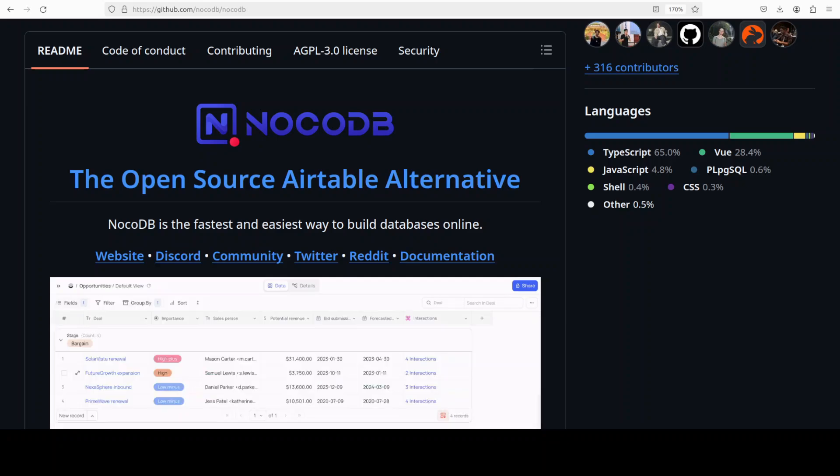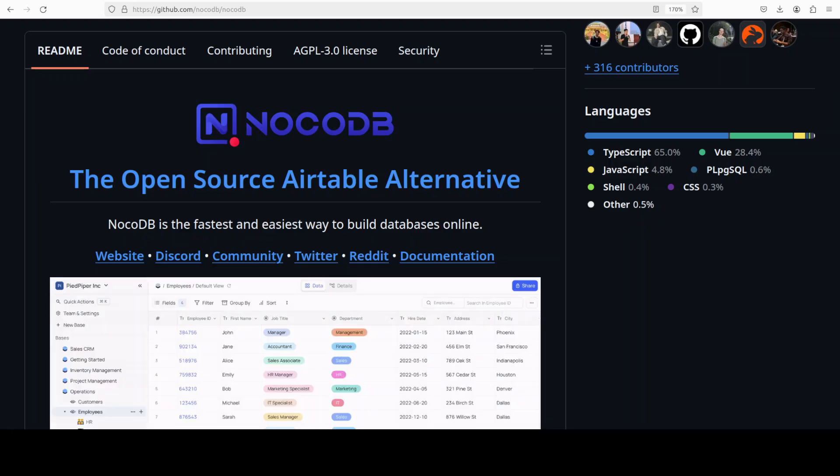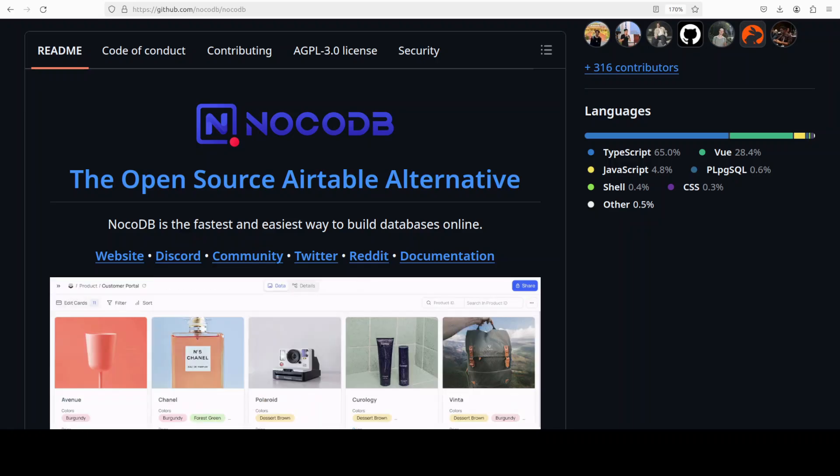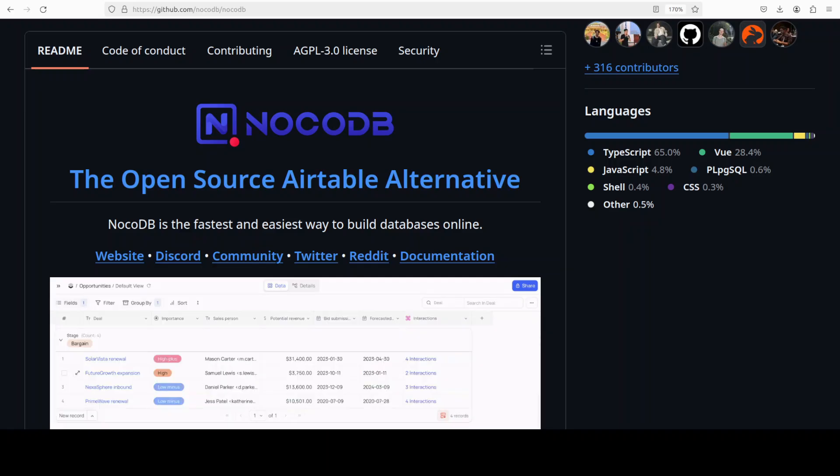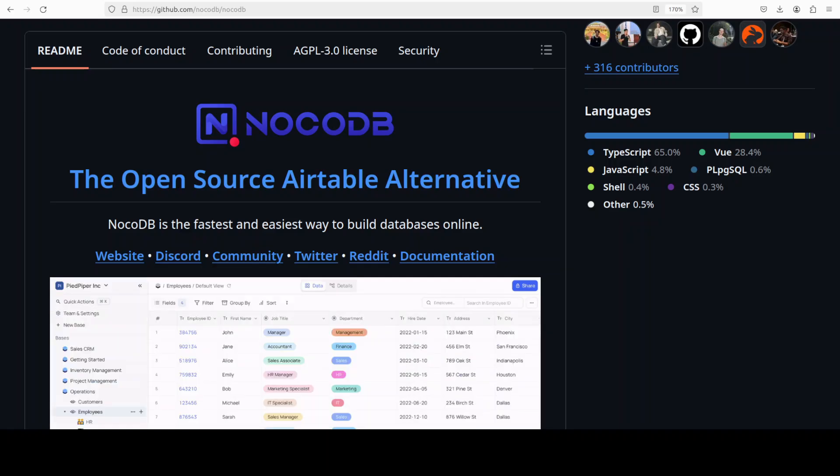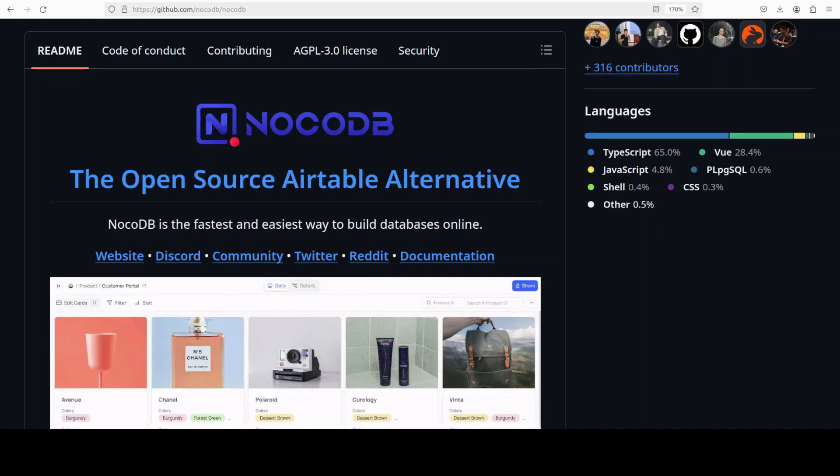When features of spreadsheets meet the functionality of databases, great things happen. If you have used Airtable, then I'm sure you're going to appreciate this NocoDB open source tool which I am going to install in this video.